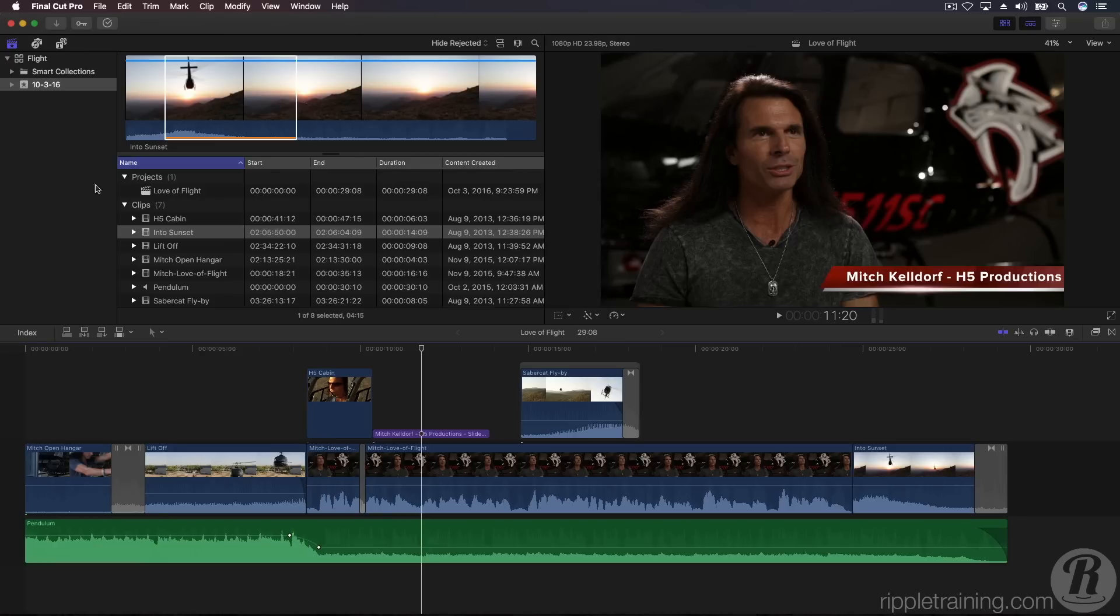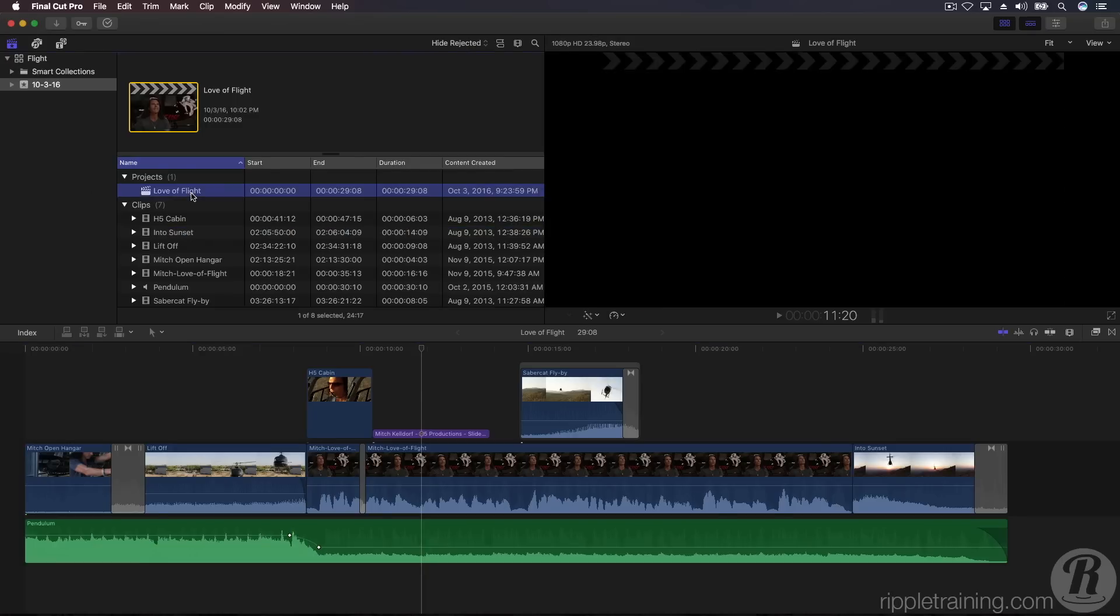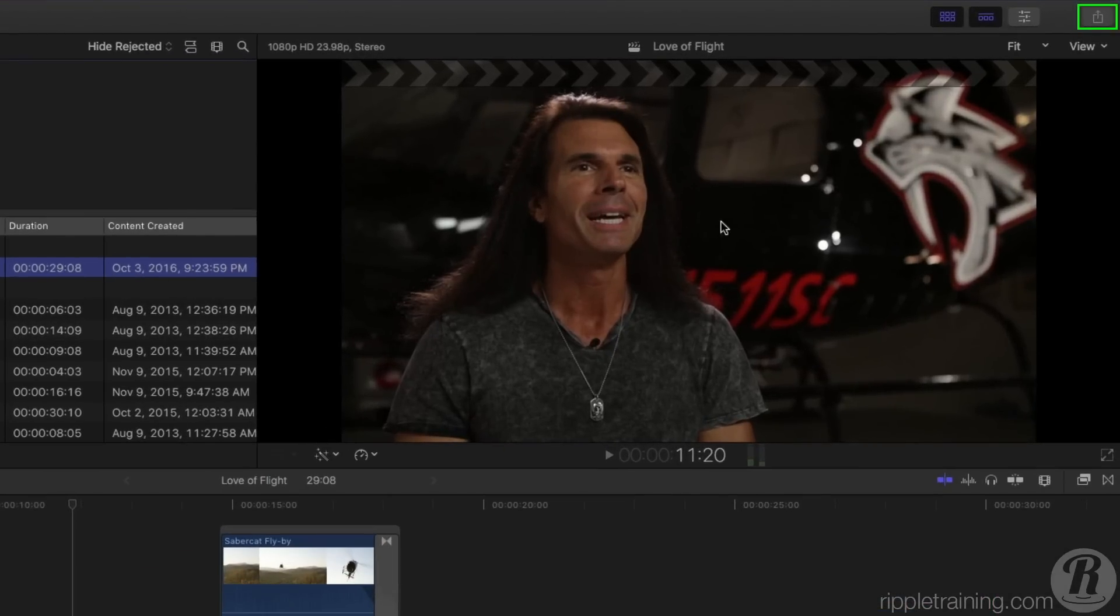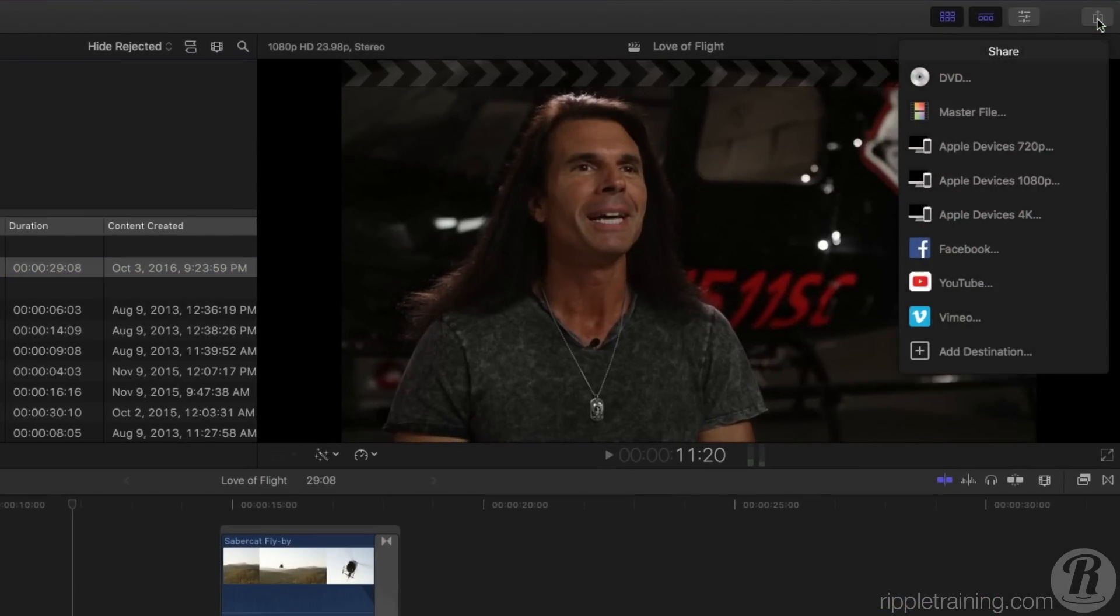Select the Love of Flight project, then click the Share button in the upper right of the interface to bring up the Destinations menu. Choose Apple Devices 1080p.